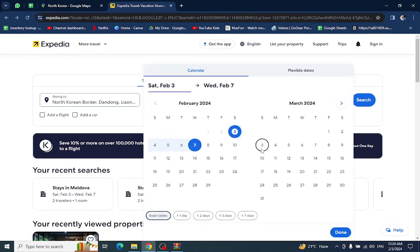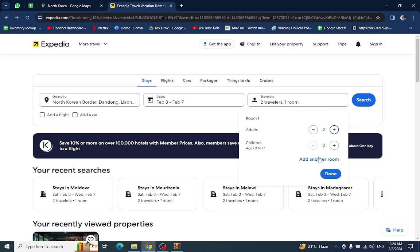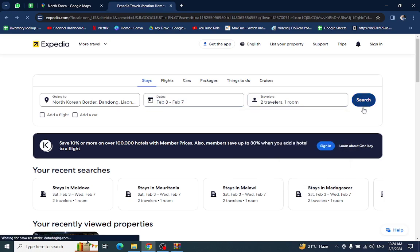Enter the number of travelers who will be staying in the hotel and hit the search button.